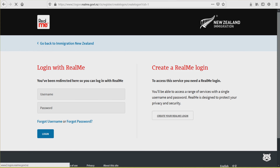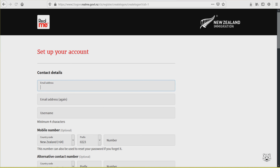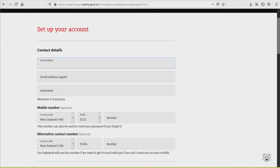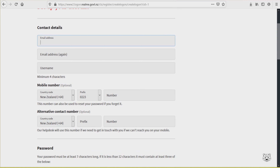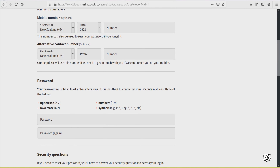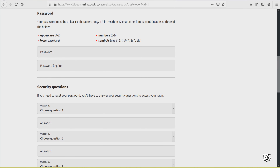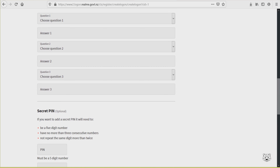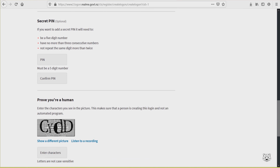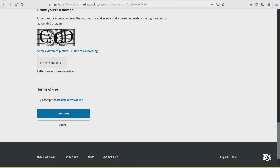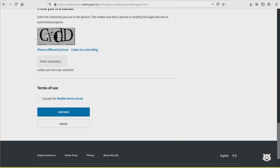Go to the Immigration New Zealand website and create a RealMe login. Fill up everything — contact details, your password, security questions. It's easy to create an account and then it will send a verification email. Once your RealMe account is done and you've received your invitation to apply, you can proceed to do your Visitor's Visa application. First, here are the documents you need to prepare before you apply for your Visitor's Visa online.